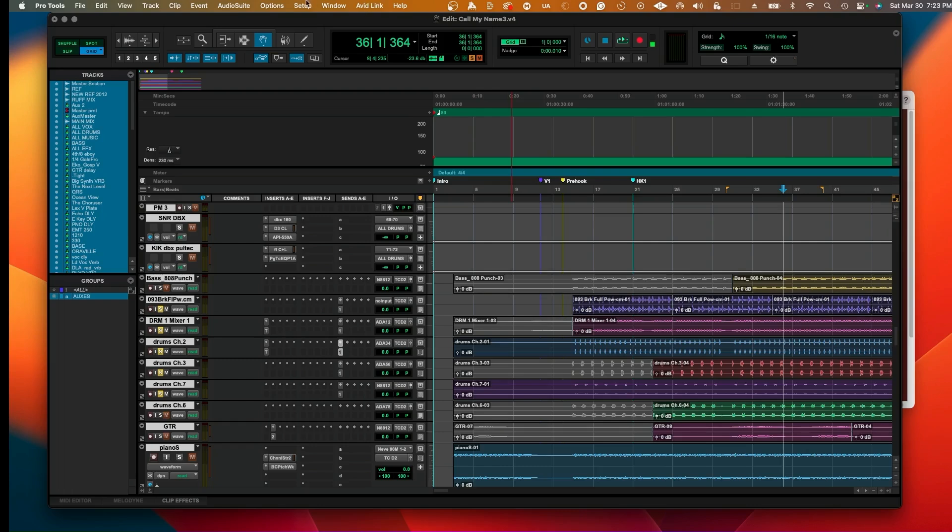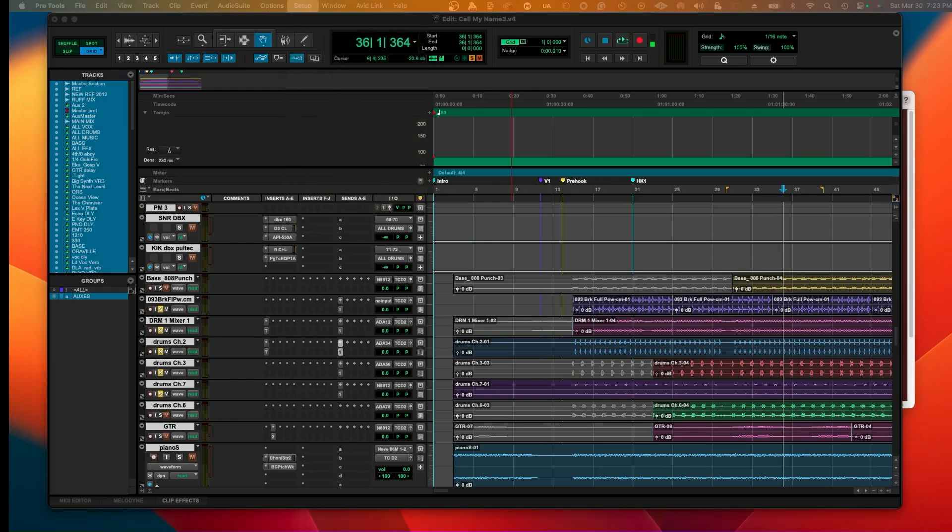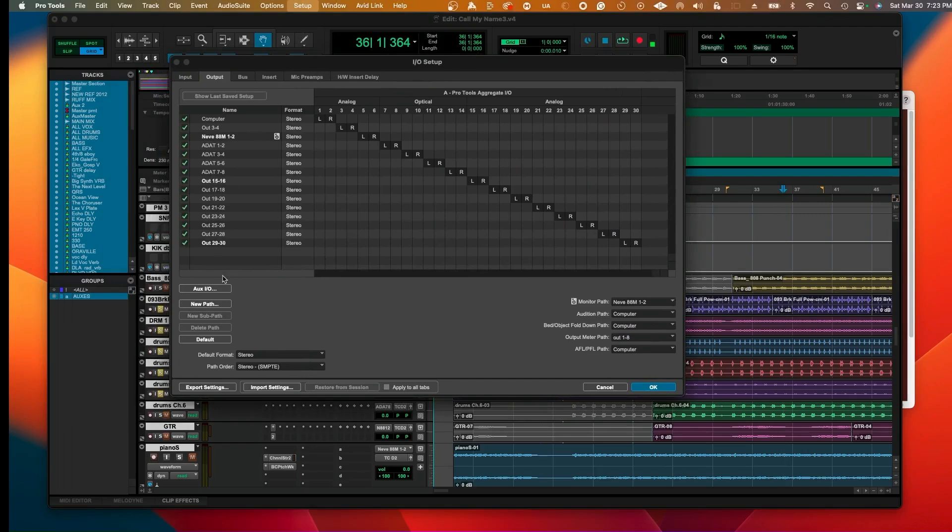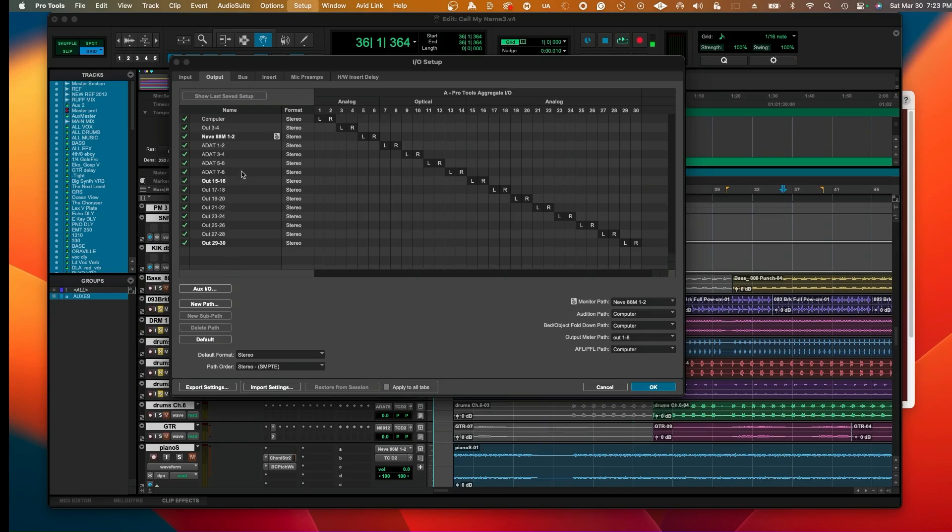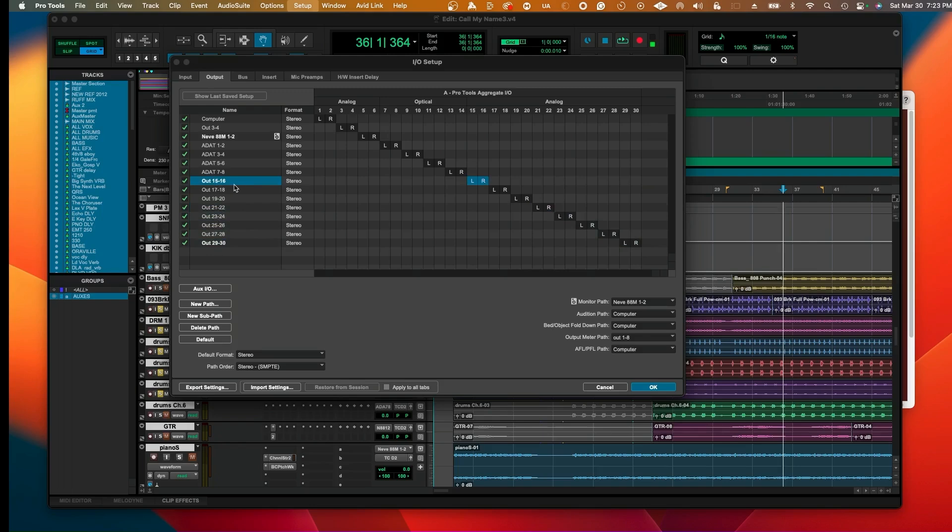Once you have that set up, you're ready to access all of the I/O. Go under Setup to I/O and go under Output. As you can see here, these are the inputs and outputs of the I/O settings. These various channels, out 15-16 all the way to 30, are the additional channels we set up.